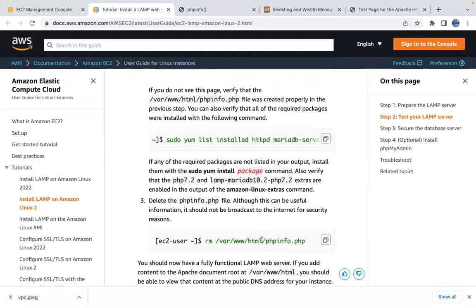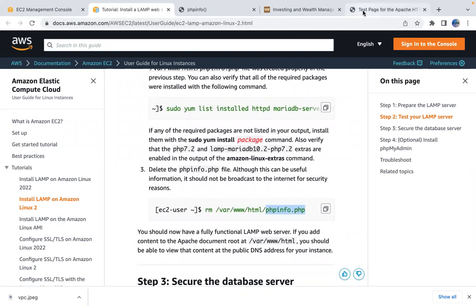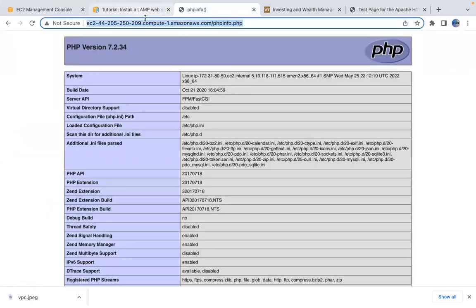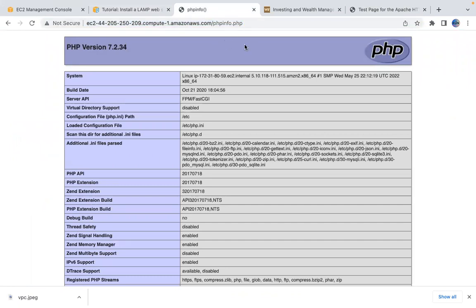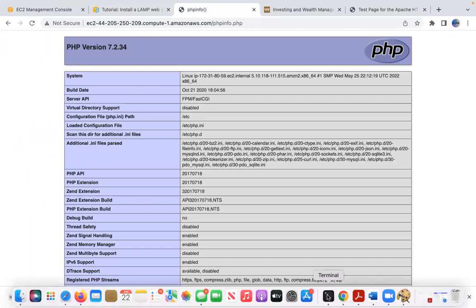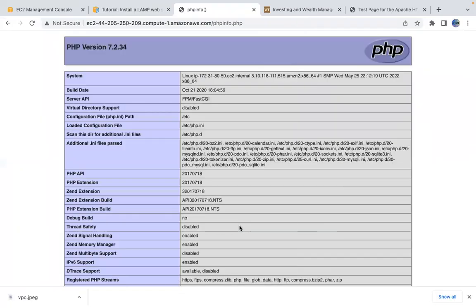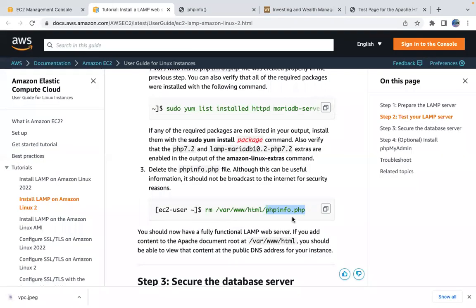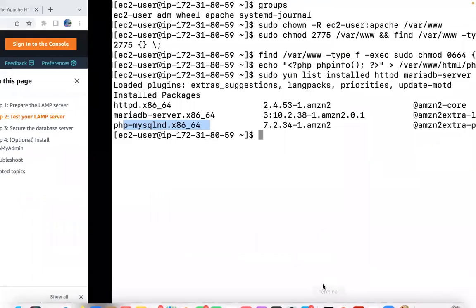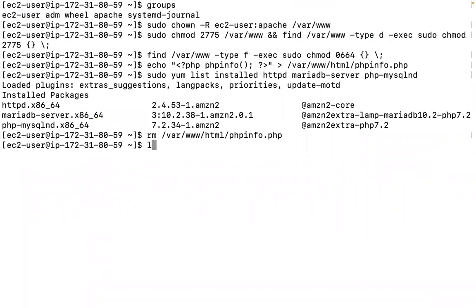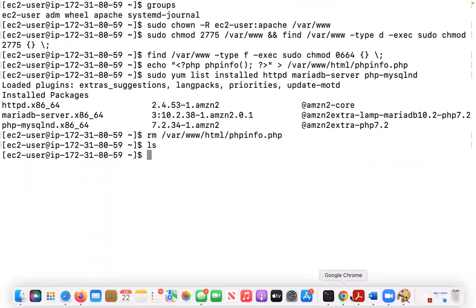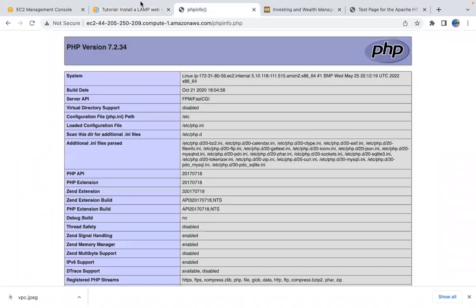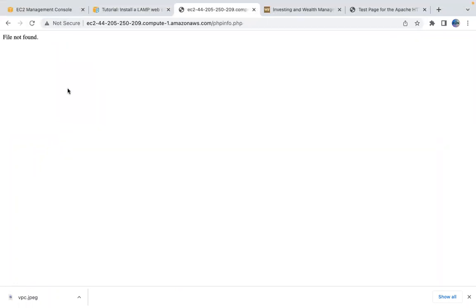We remove the `phpinfo.php` file using `rm`. After deletion, refreshing the page shows 'File Not Found' — because we deleted the content that belongs to this specific website.